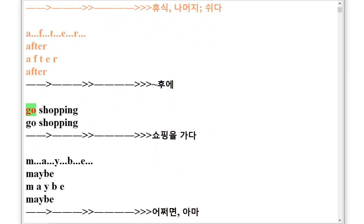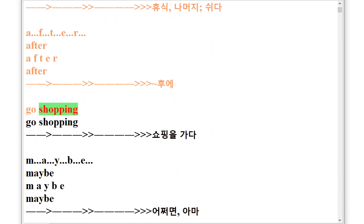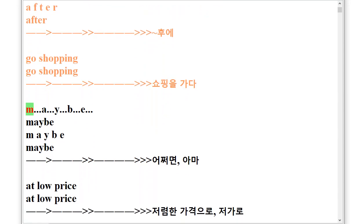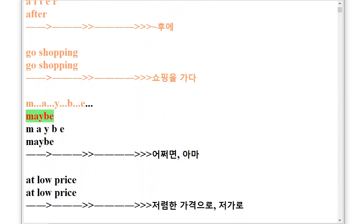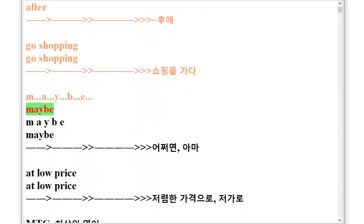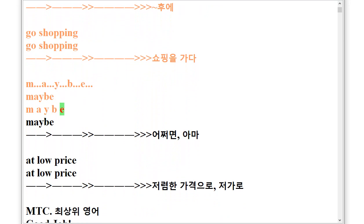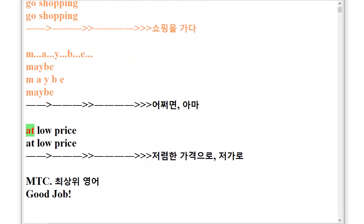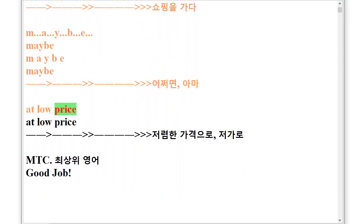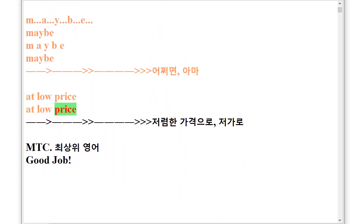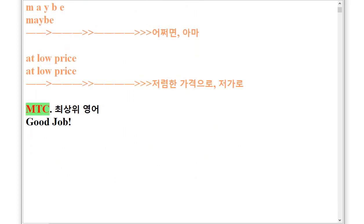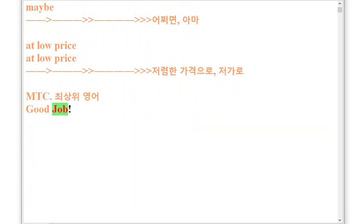Go Shopping. M.A.Y.B.E Maybe, At Low Price. M.T.C Good Job.